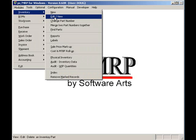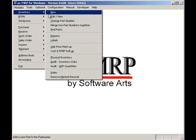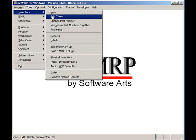PCMRP's inventory module can be accessed by clicking on Modules, Inventory, and then selecting New or Edit. In this case, we'll select Edit.